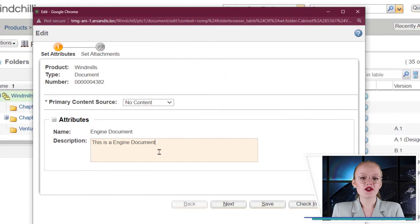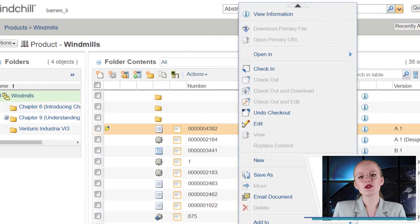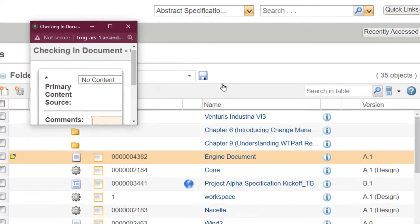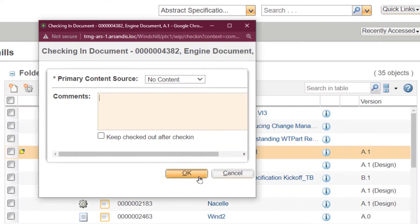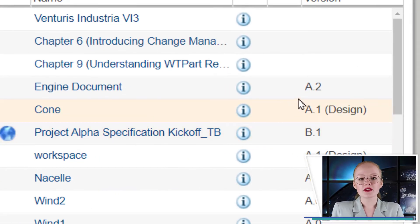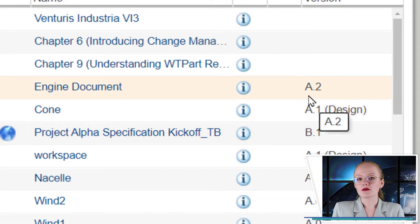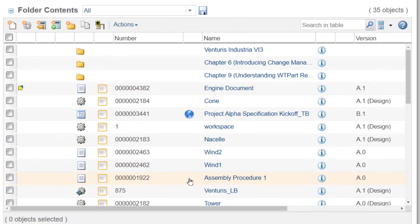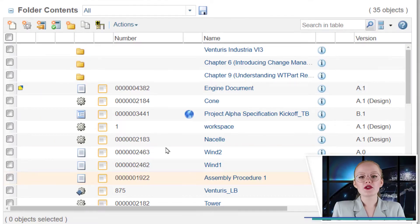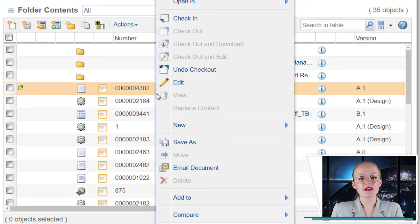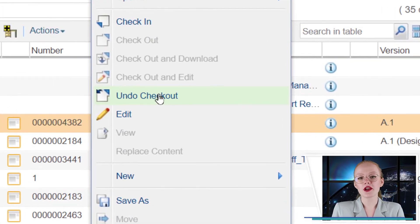Once you're done with the changes, check the object back in. A new version is created, A.2. To prevent the creation of a new version, simply select Undo Checkout.